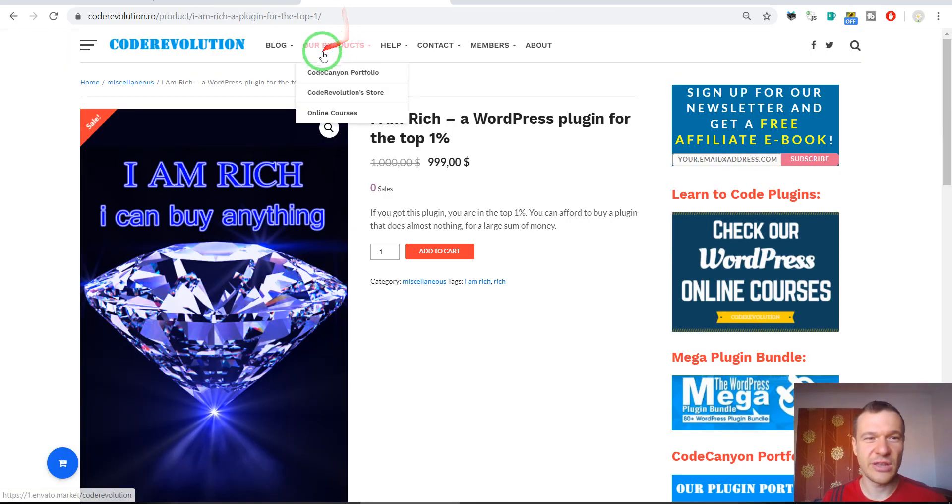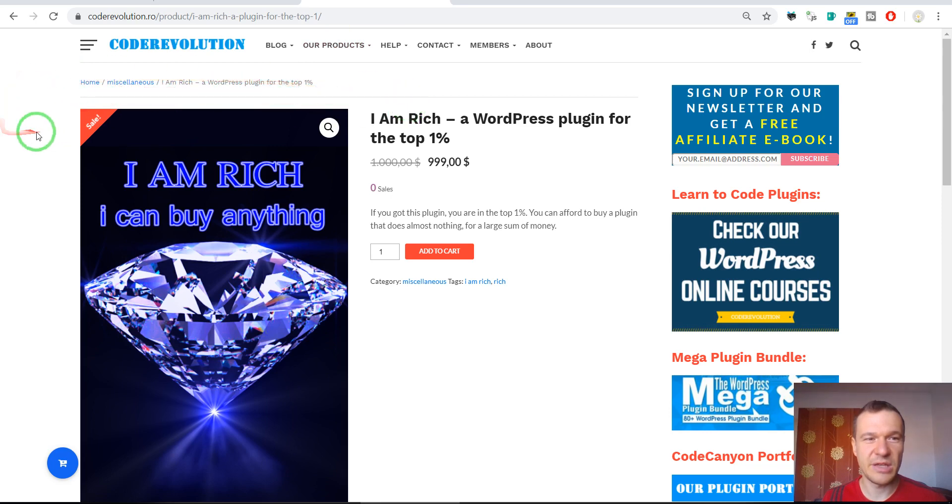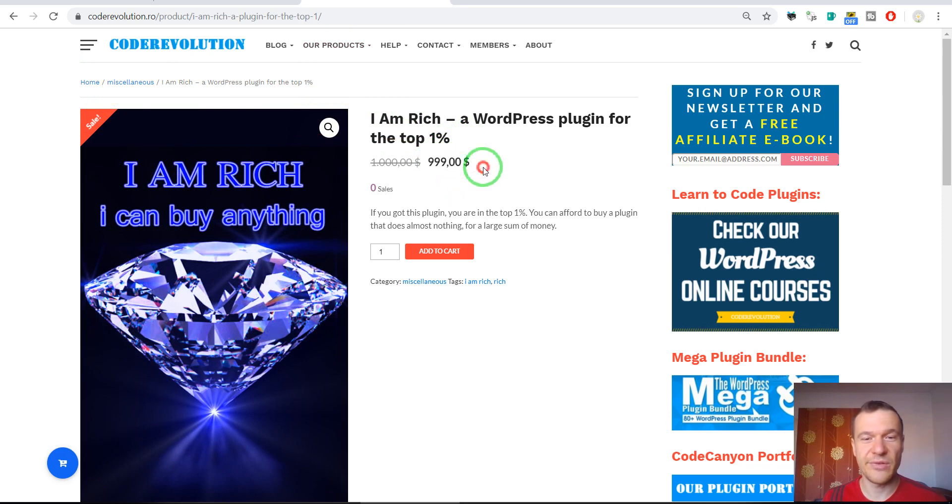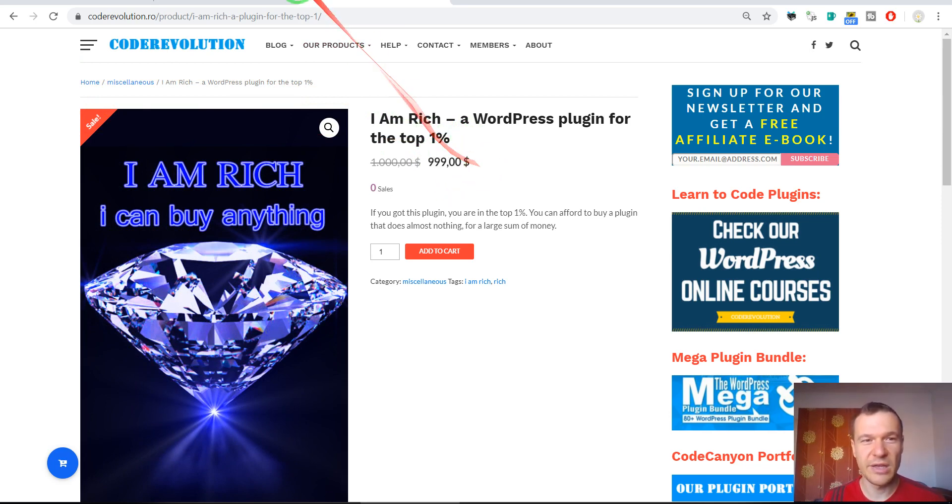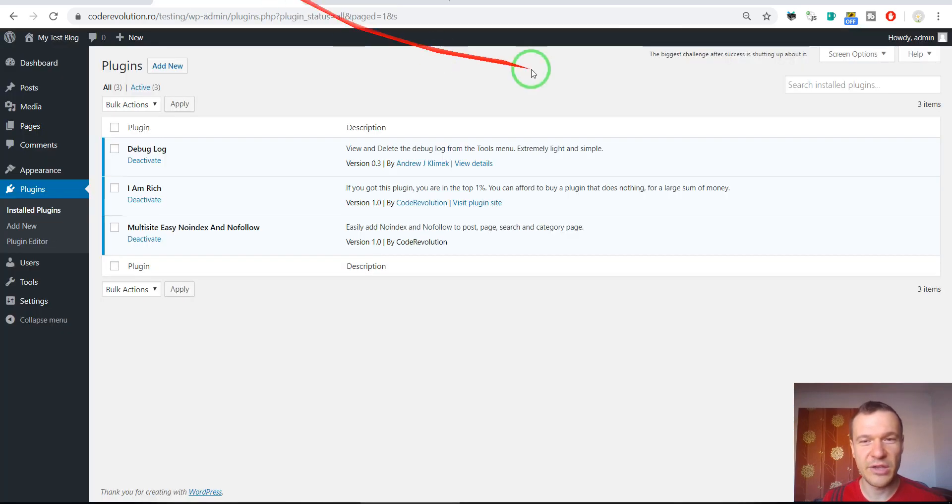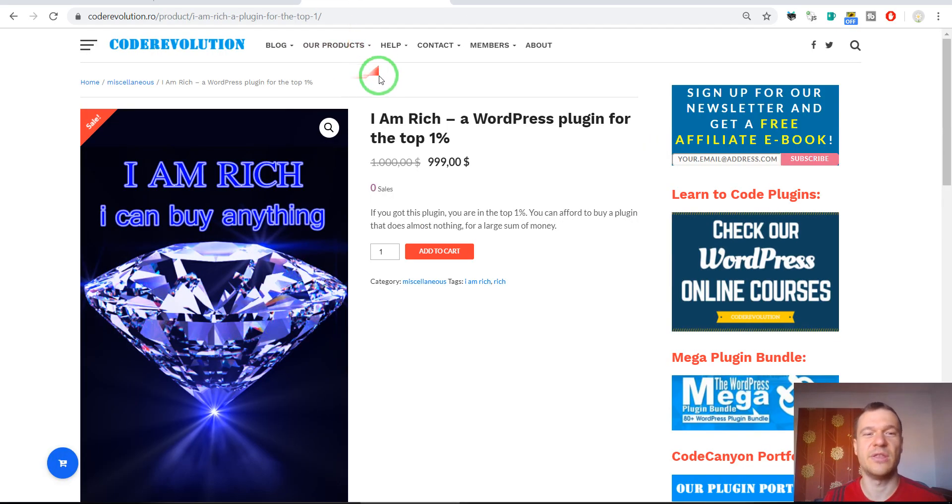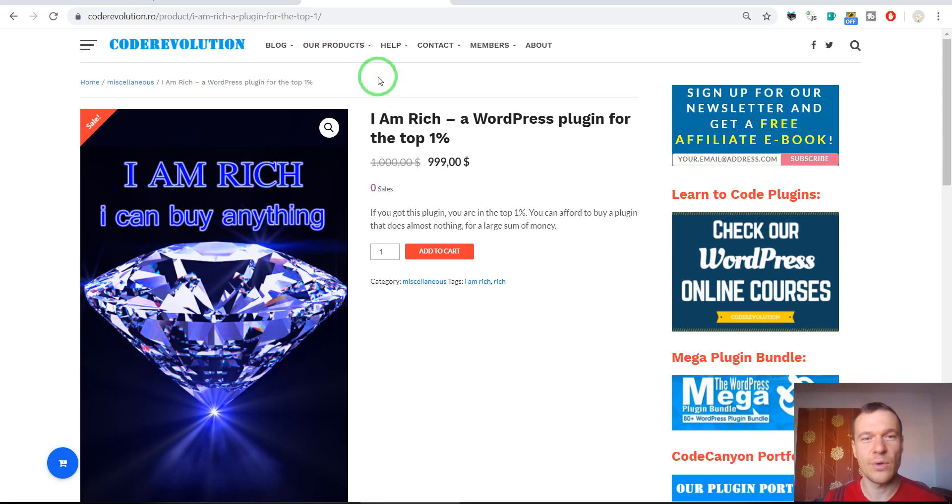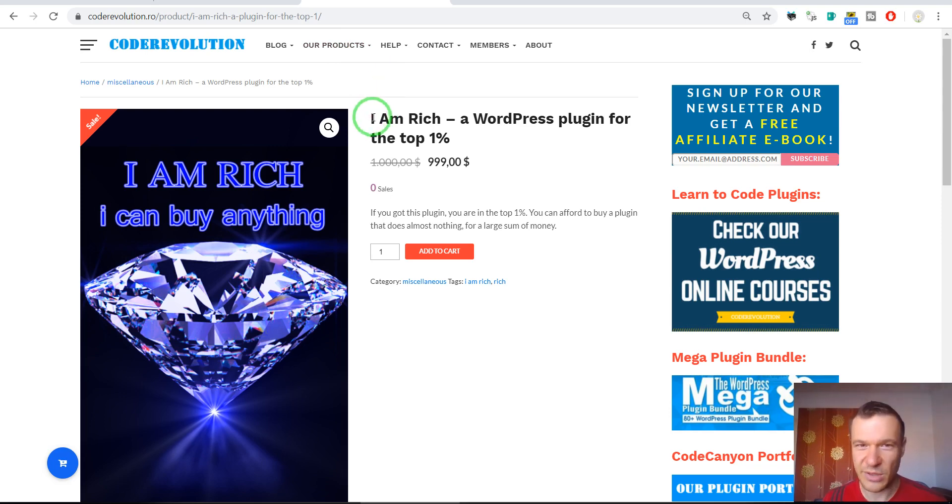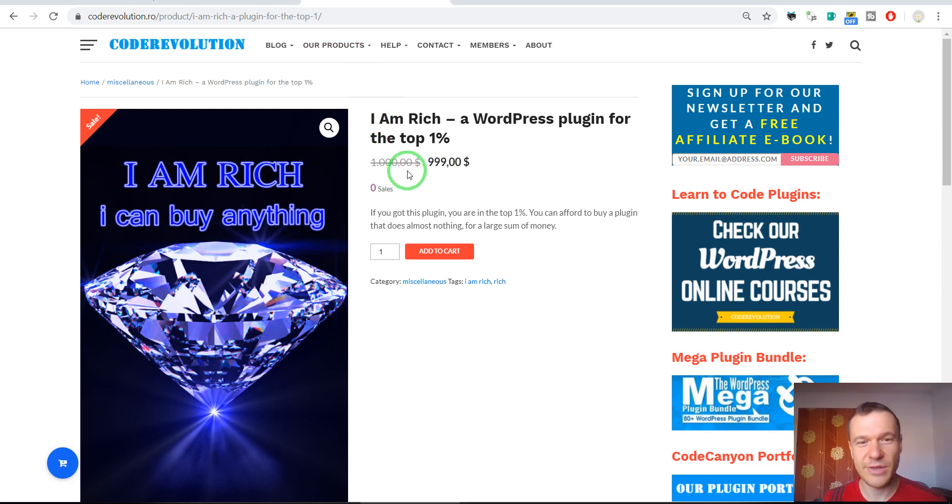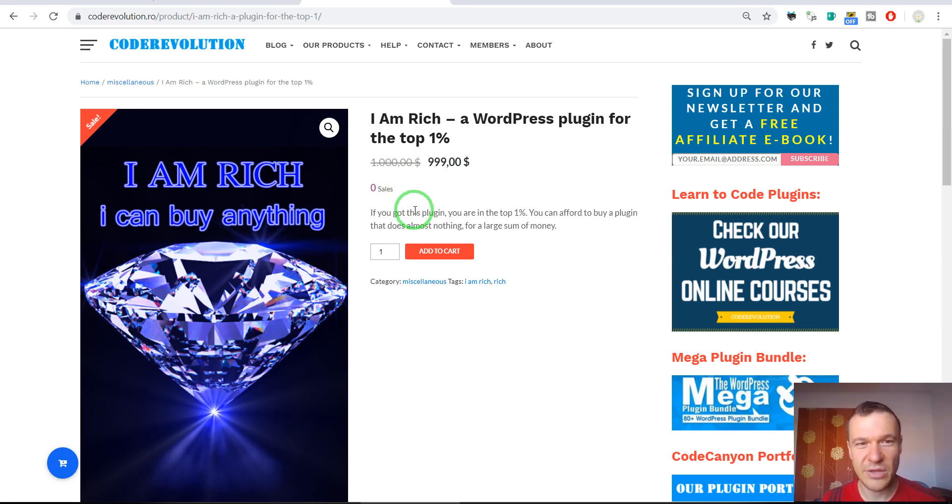And you can check the sales page of the plugin here. This is the price of the plugin so this represents why you are rich. If you can afford to buy this plugin that does almost nothing, only displays some quotes in the admin part of WordPress so only you can see it, then you are truly rich. If you can afford to spend $1000 and buy this plugin, I thank you and I know that you are rich.